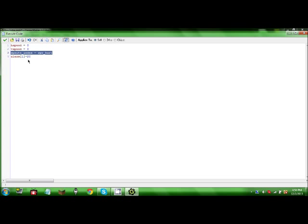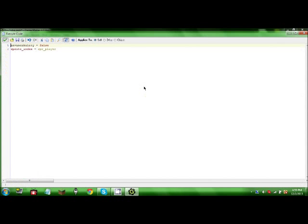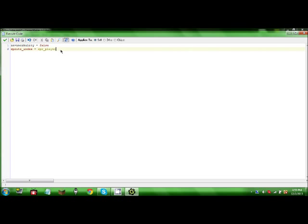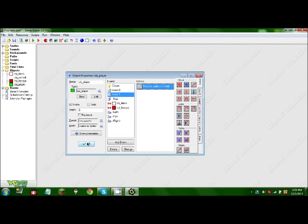Sprite index will equal sprite hurt, alarm one will equal 20, and then in alarm one, invincibility equals false, and sprite index equals sprite player.